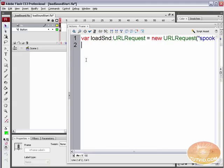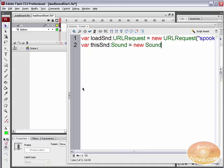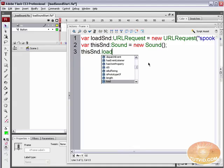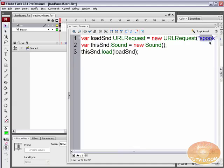Now what we want to do is load this sound, so let's create an instance of the Sound class first and we will load the sound into that. Create a new variable, call it this_snd, and it is of the data type Sound — it equals a new instance of the Sound class. Then we say this_snd.load() and pass in that URL request variable, load_snd. So we're loading this URL into this sound, and this_snd is going to be what ends up containing spooky.mp3.